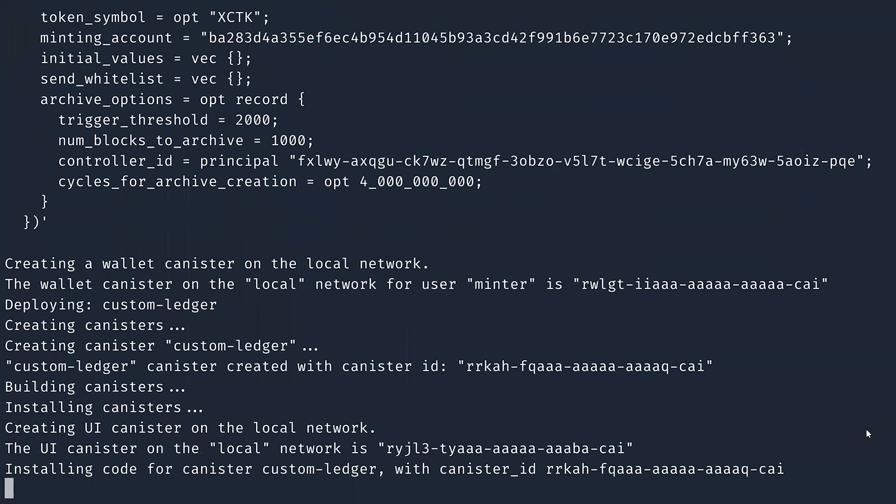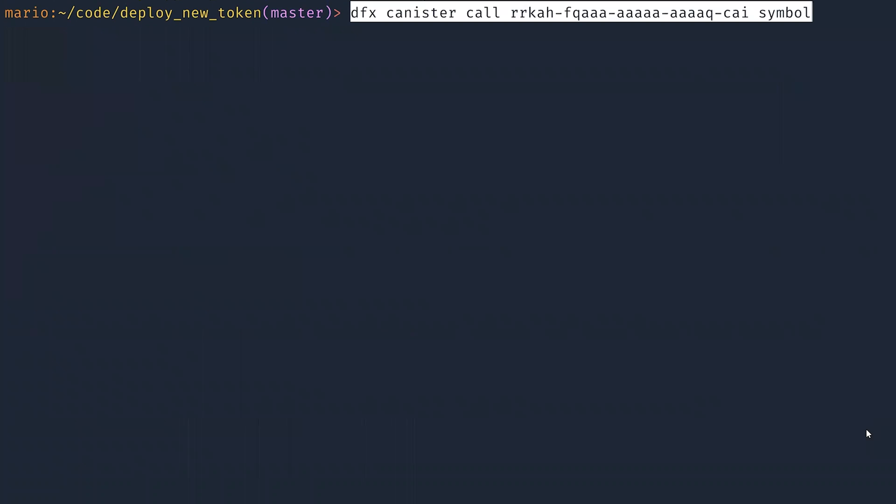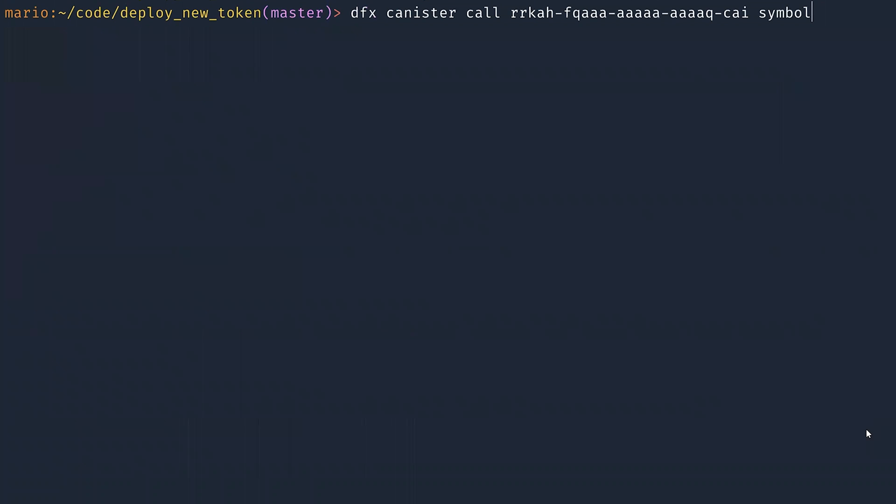Now, first of all, let's see if the deployment worked properly. We're going to ask the symbol to the ledger. And this gives us back the symbol we just set.